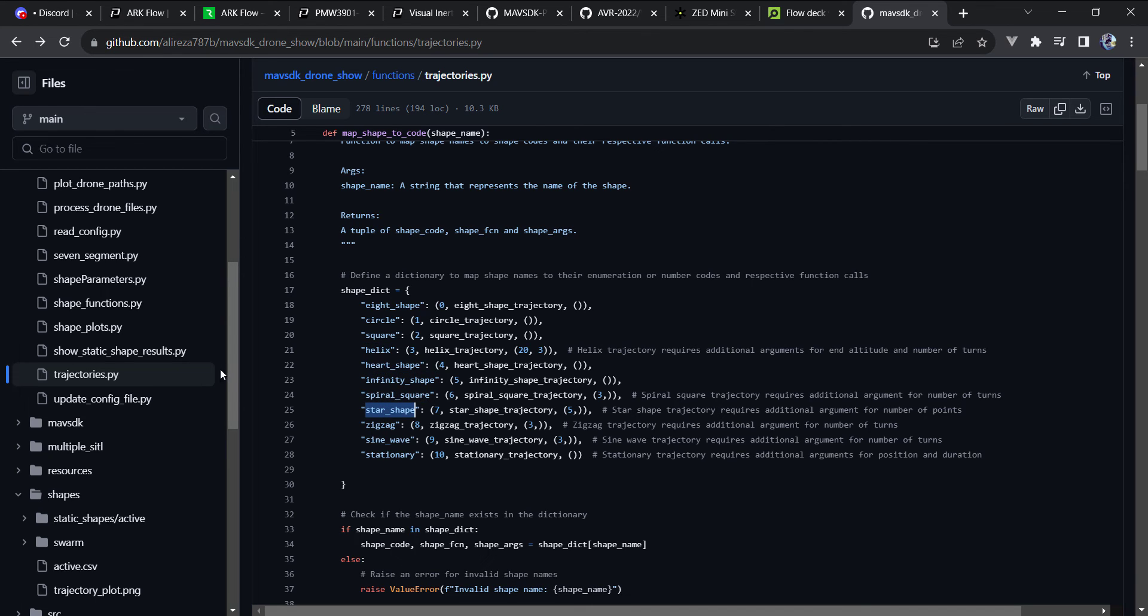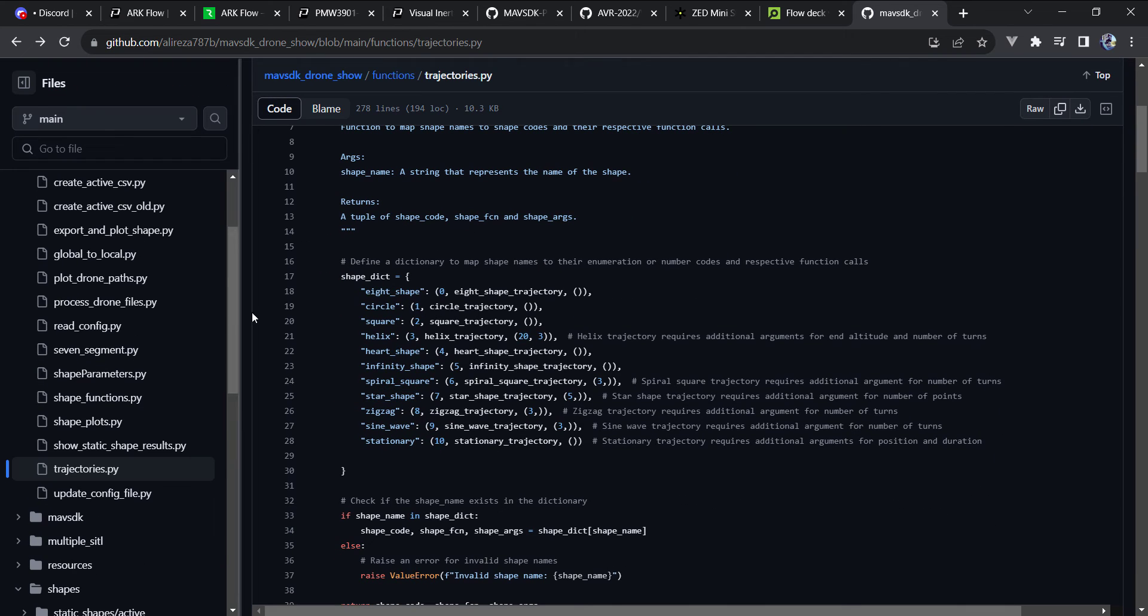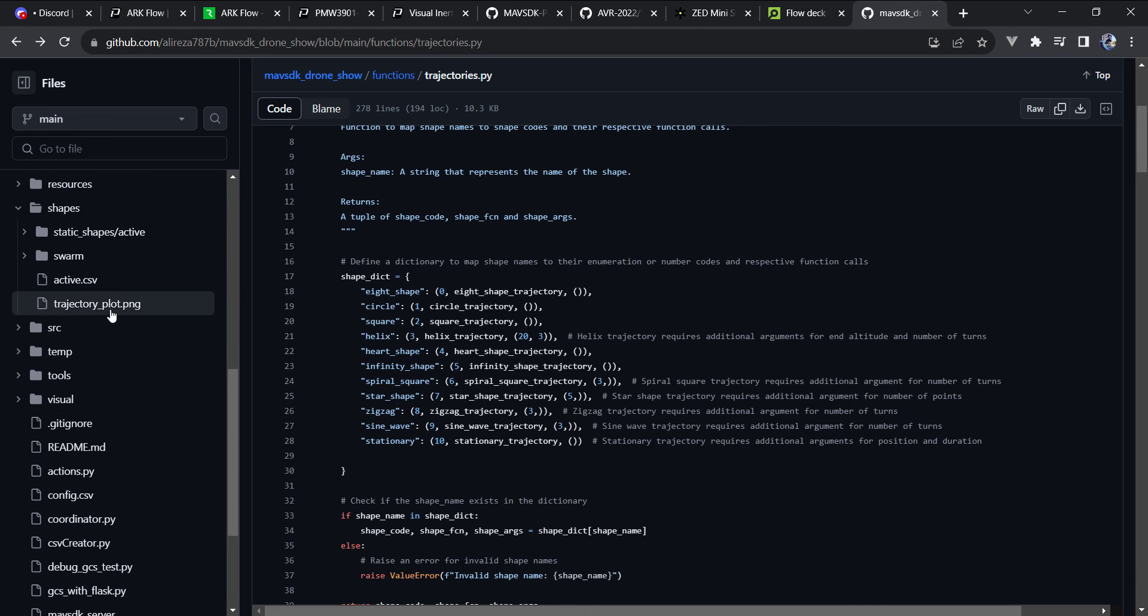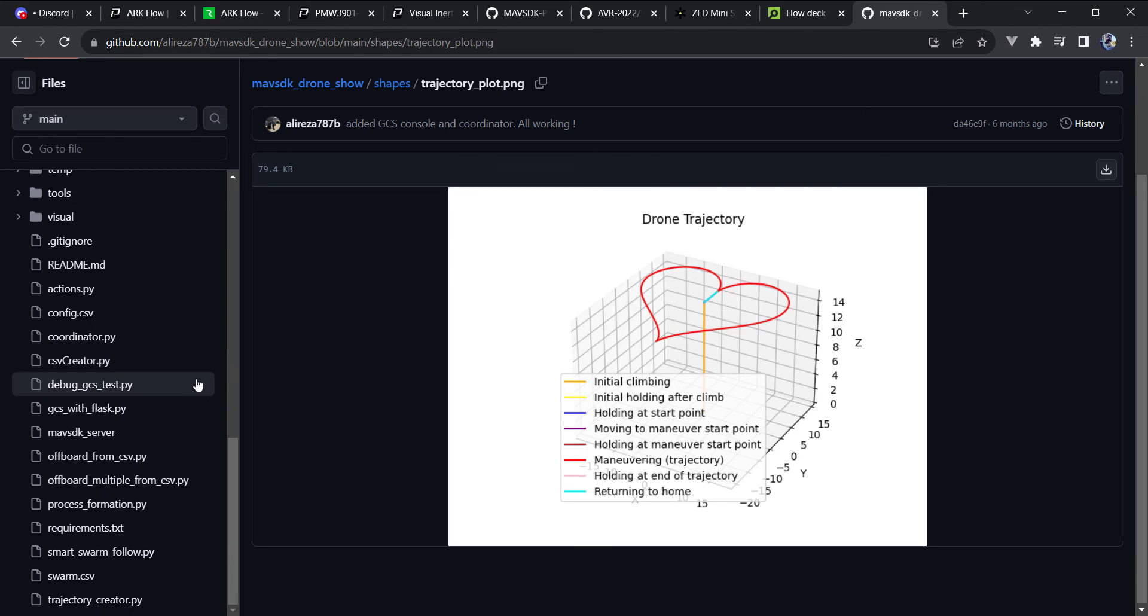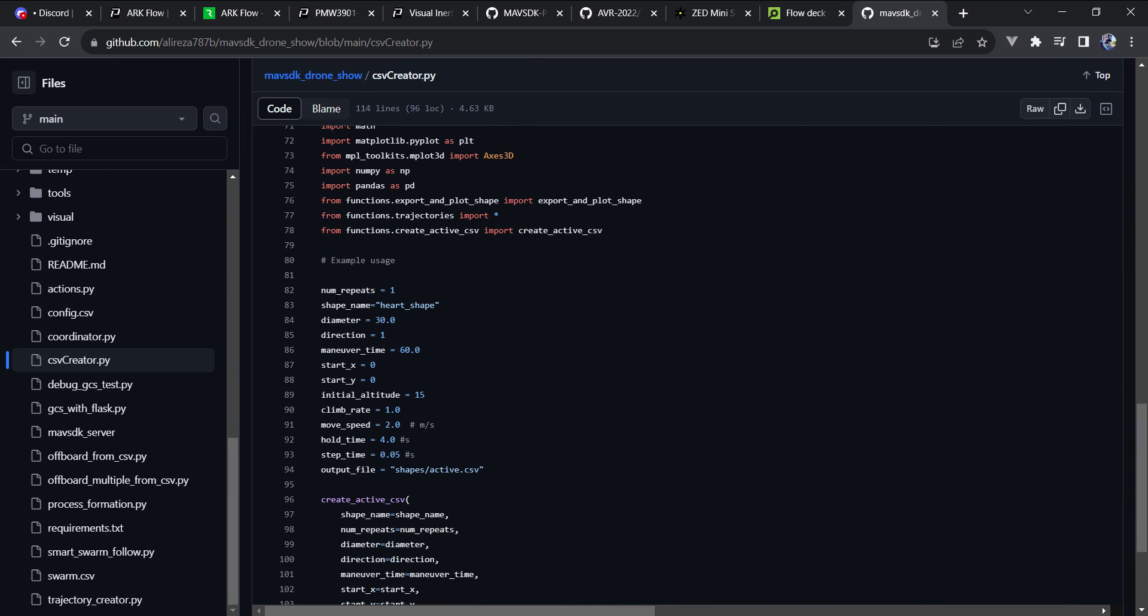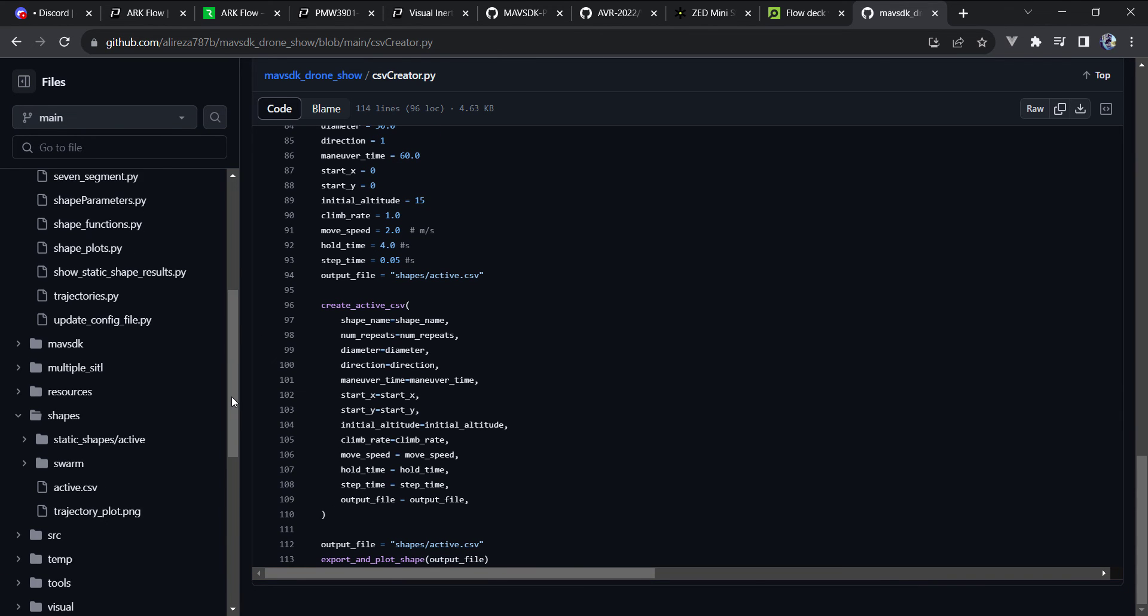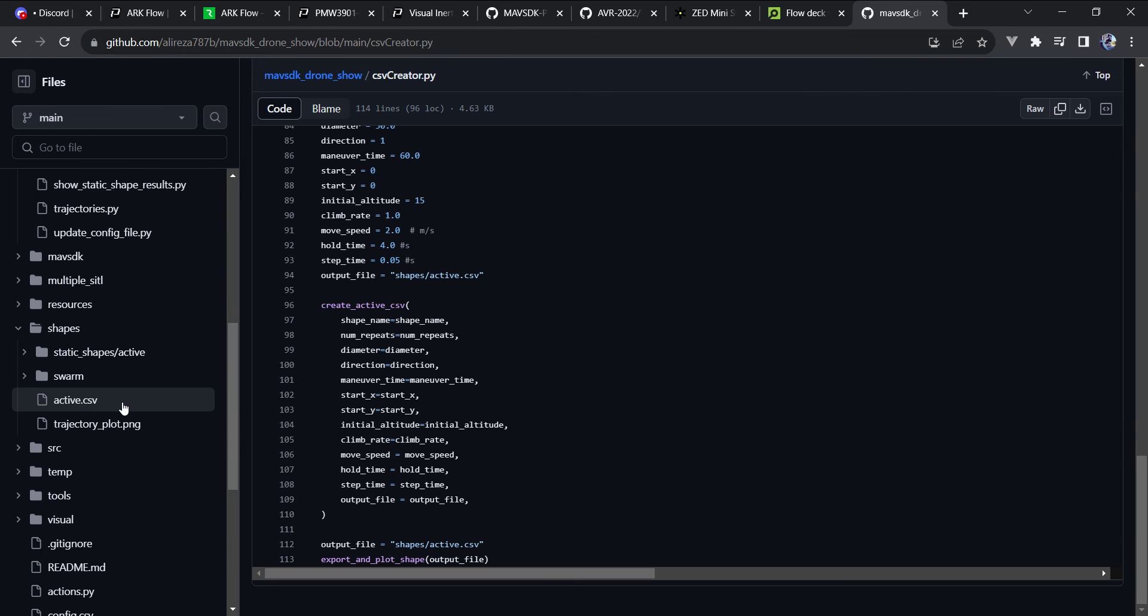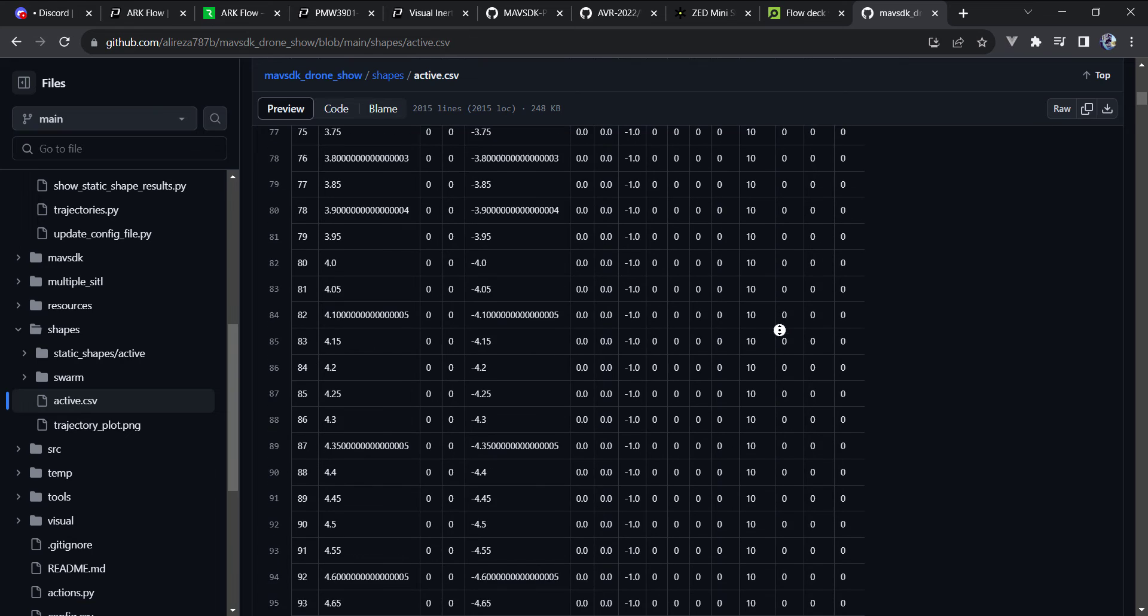And what's really cool is you can just specify a few parameters, your altitude, diameter, speed, all of that. And you get a preview of this trajectory. Now, this is the heart shape. You can see here there's your X, Y, and Z values and distances. But using the CSV creator, what it does is once you specify the shape type, it will generate a CSV file of different trajectories that then get read in using MAV SDK.